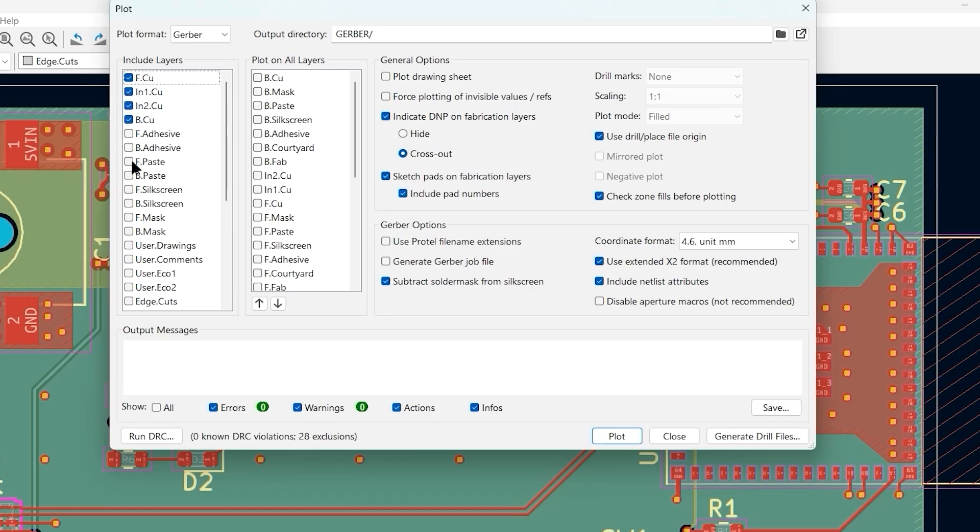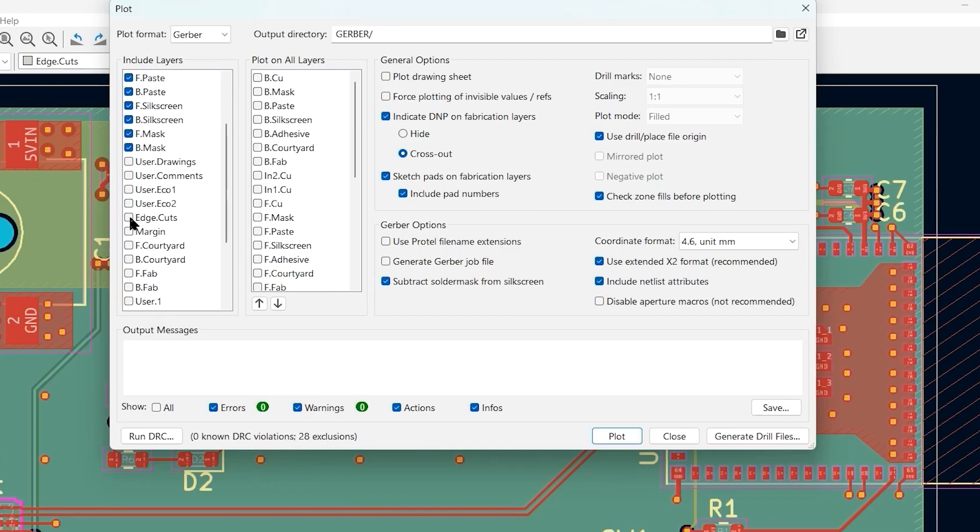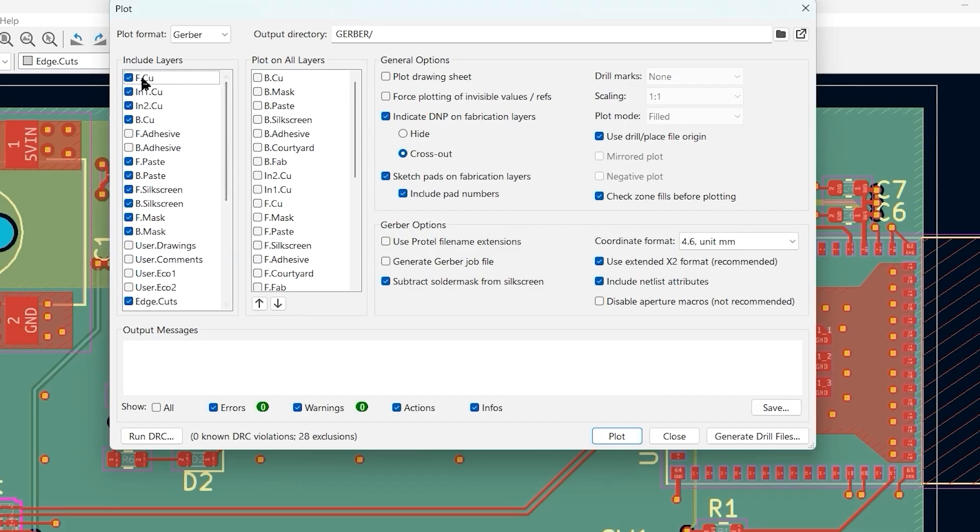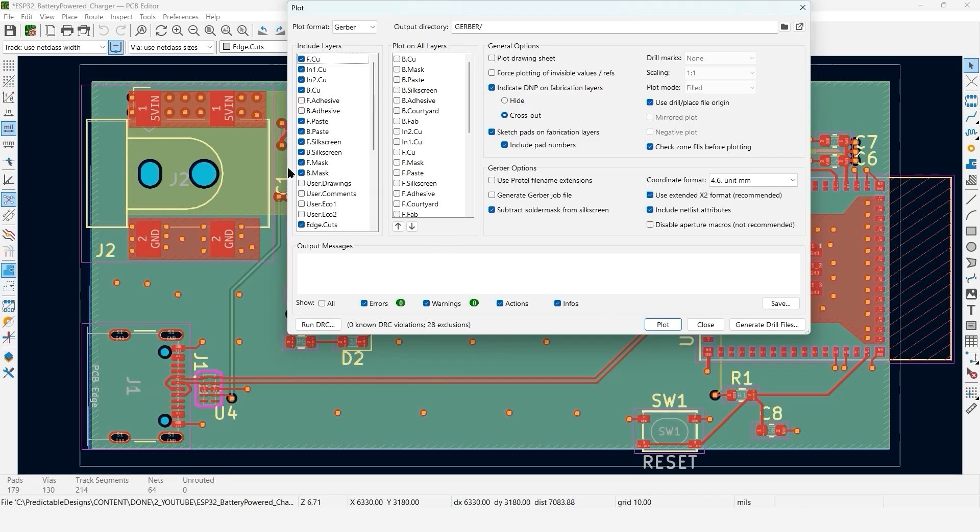Then we're also going to select the front and back solder paste layers, the silkscreen, and the front and backside solder mask. We want the edge cuts, which is the board outline, and then finally the front and back fab layers. These first four are the main copper layers.